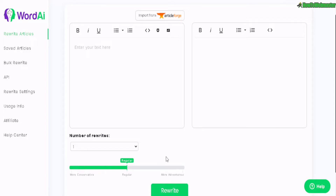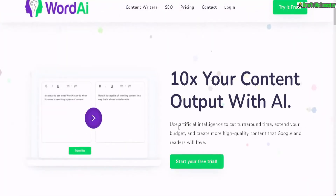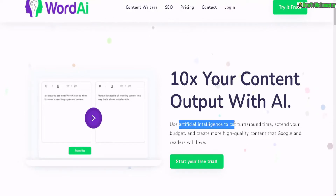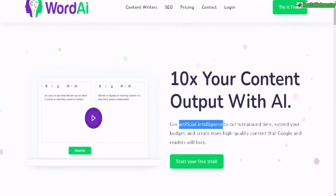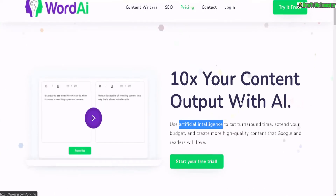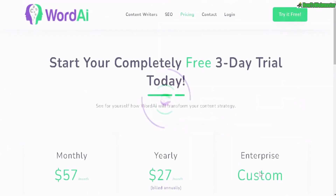Greetings Internet Marketers, welcome to another review. Today I am reviewing Word AI. Here I am inside of the dashboard. It claims to use artificial intelligence to rewrite your articles, making it unique with a high level of readability. Let's check out the pricing.